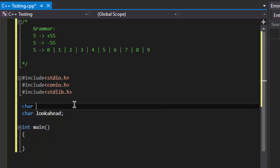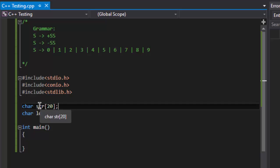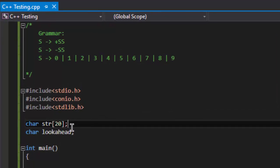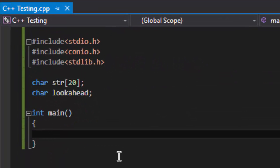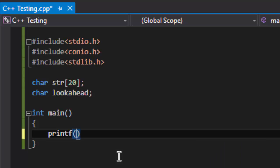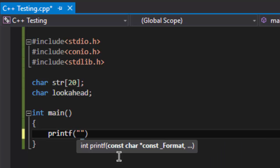And a string, let's say of length twenty, that will contain the input of our string. Now I am writing a print statement for the user to enter the string.